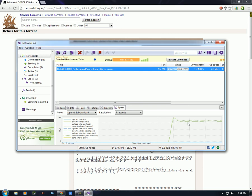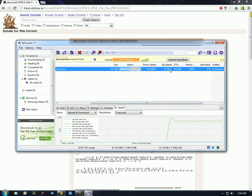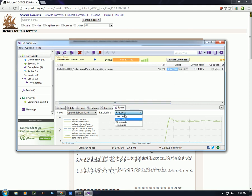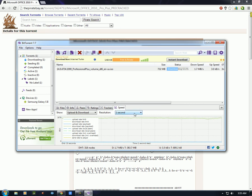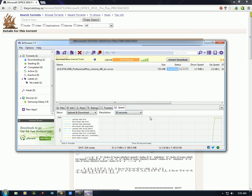The speed graph plots your speed over time, with the blue line being the download and the other line being the upload. Right now I'm not uploading because there are enough seeds for everyone. You can set the resolution by time interval — the smaller the time limit, the more zoomed in the graph. You can view it at 30 seconds and load from there.